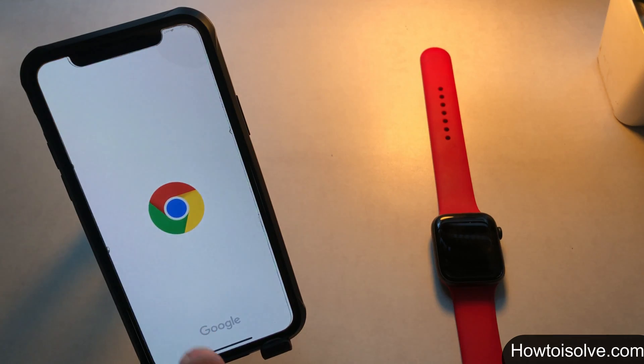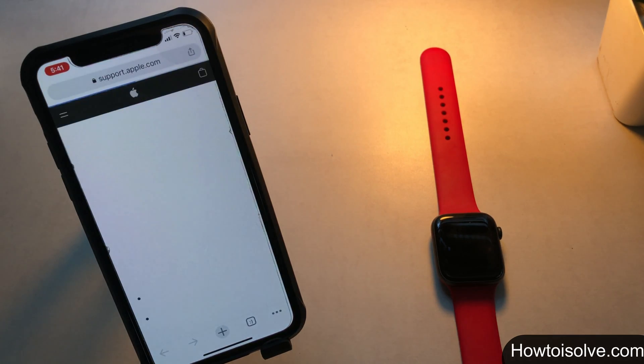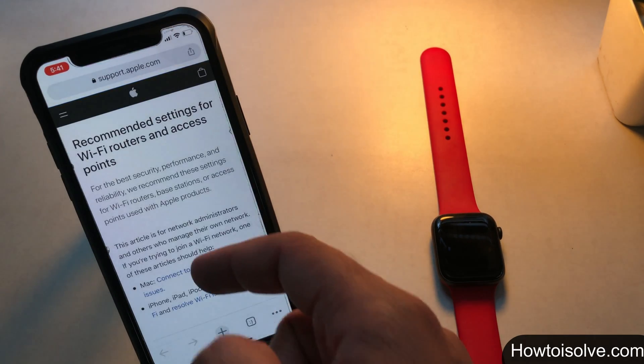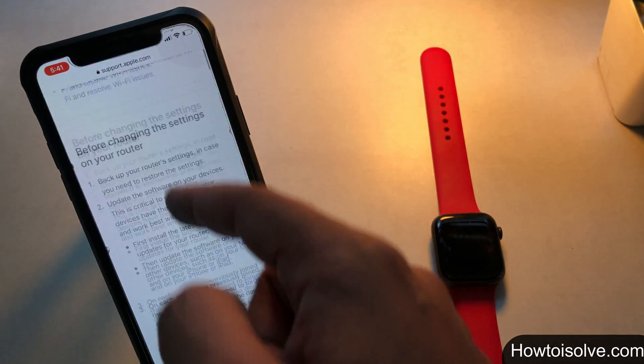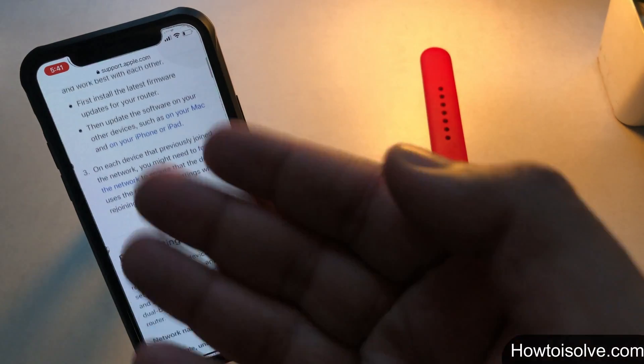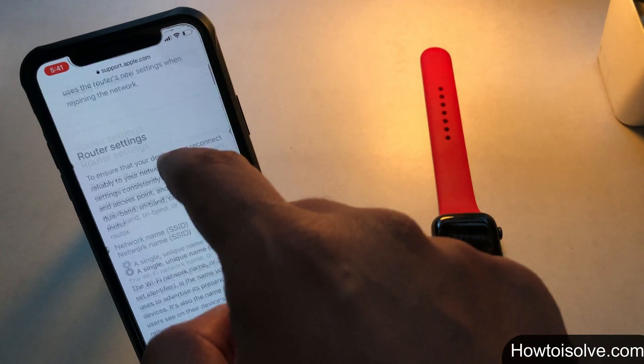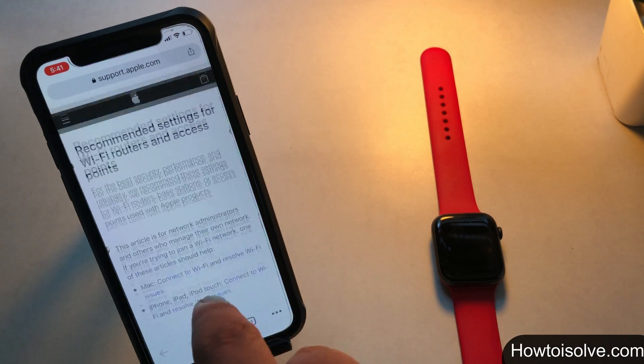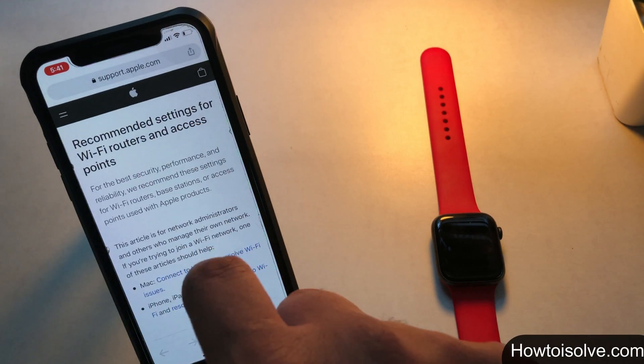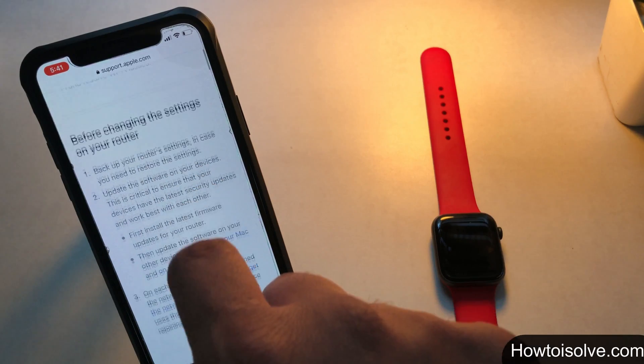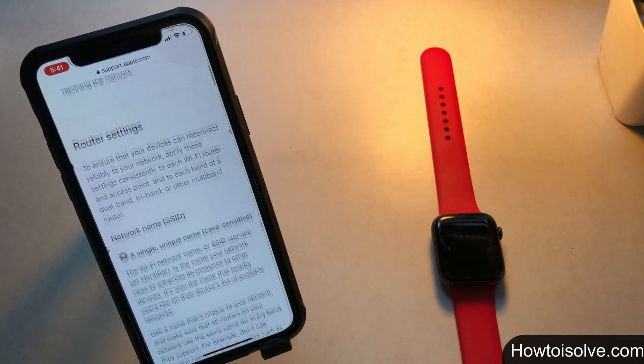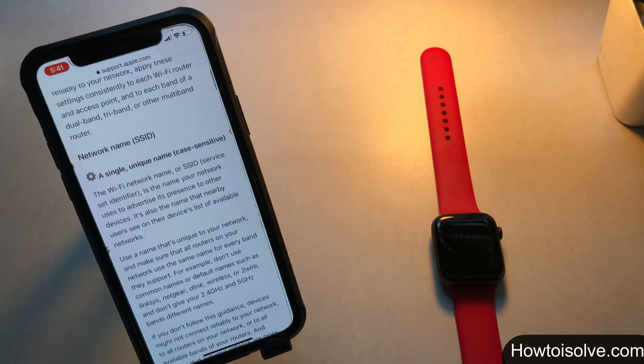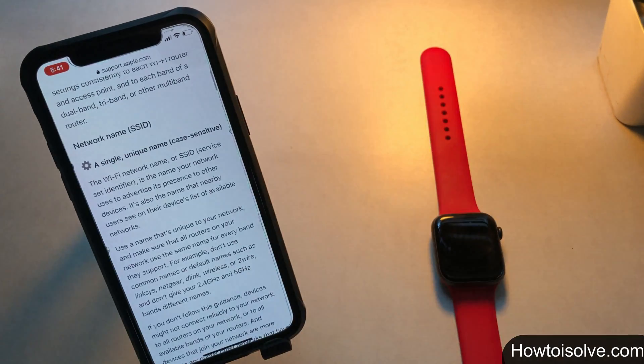Furthermore, click on this link to get the recommended setting for the wifi network. I'm clicking on it so the Apple support opens and gives information about this in depth. So if you're interested to know much more then read carefully.